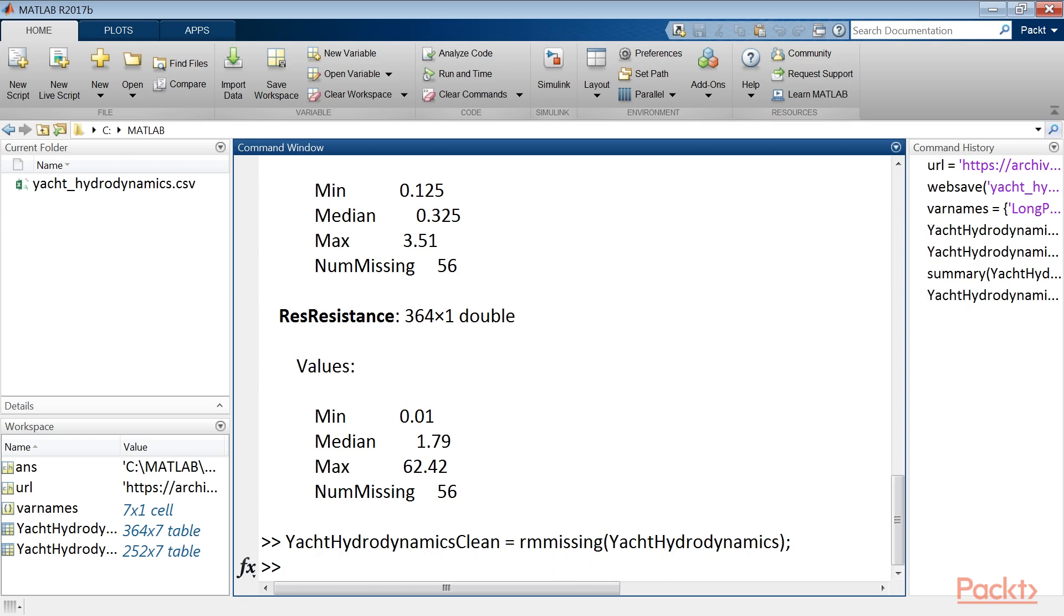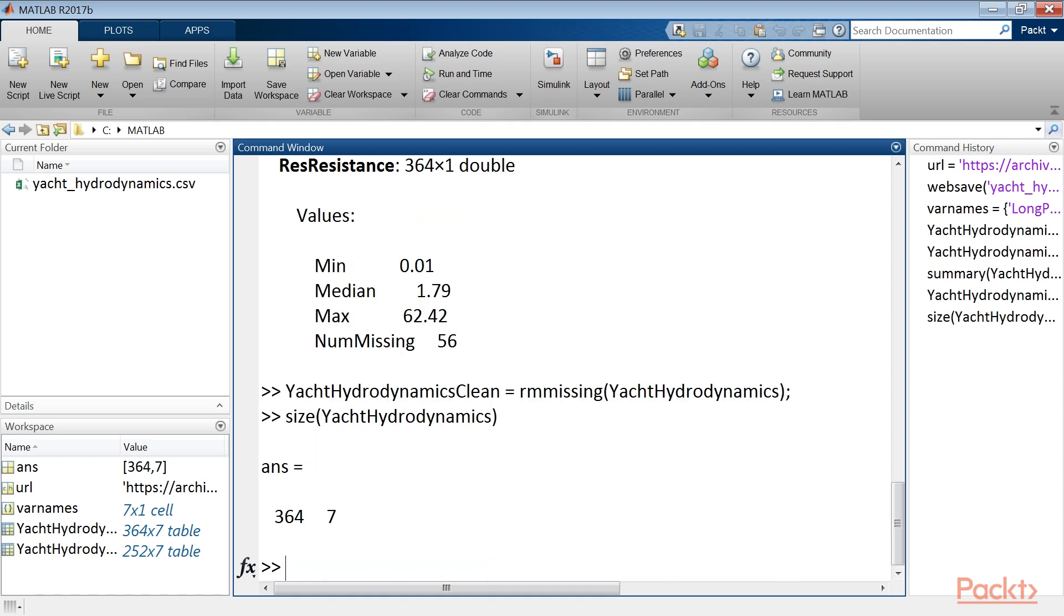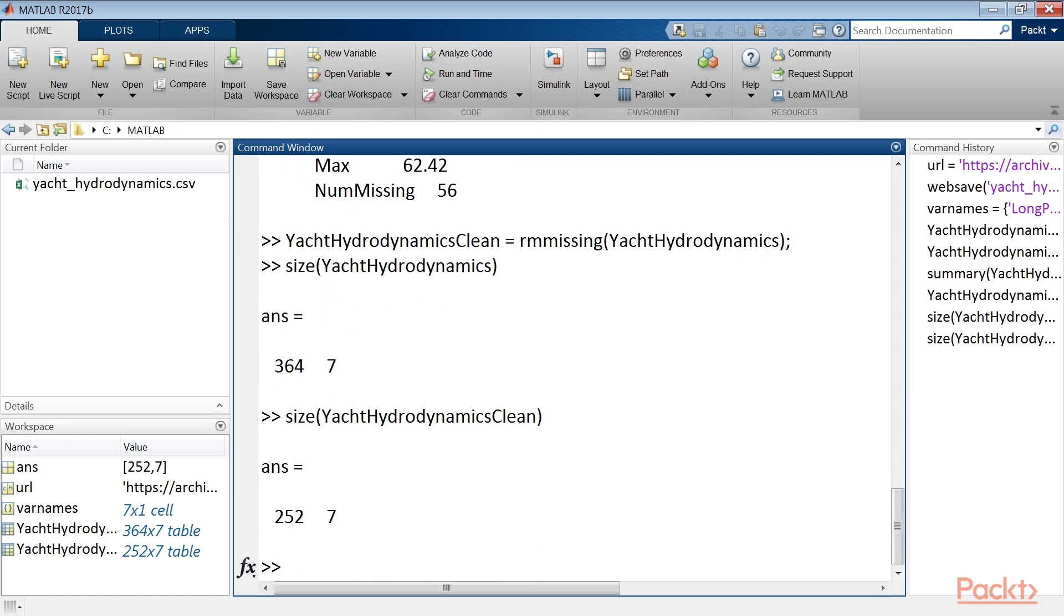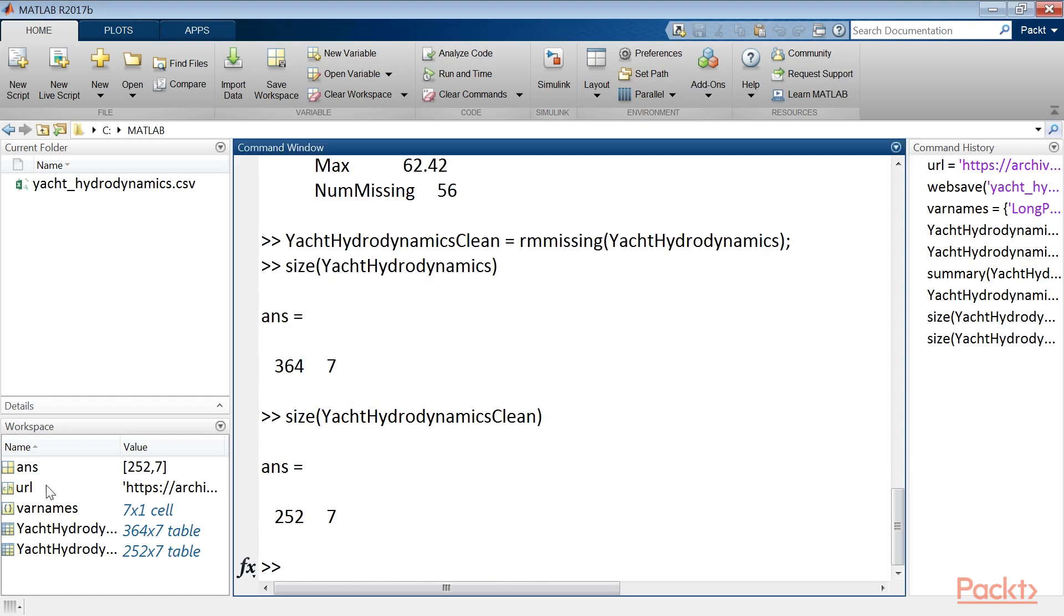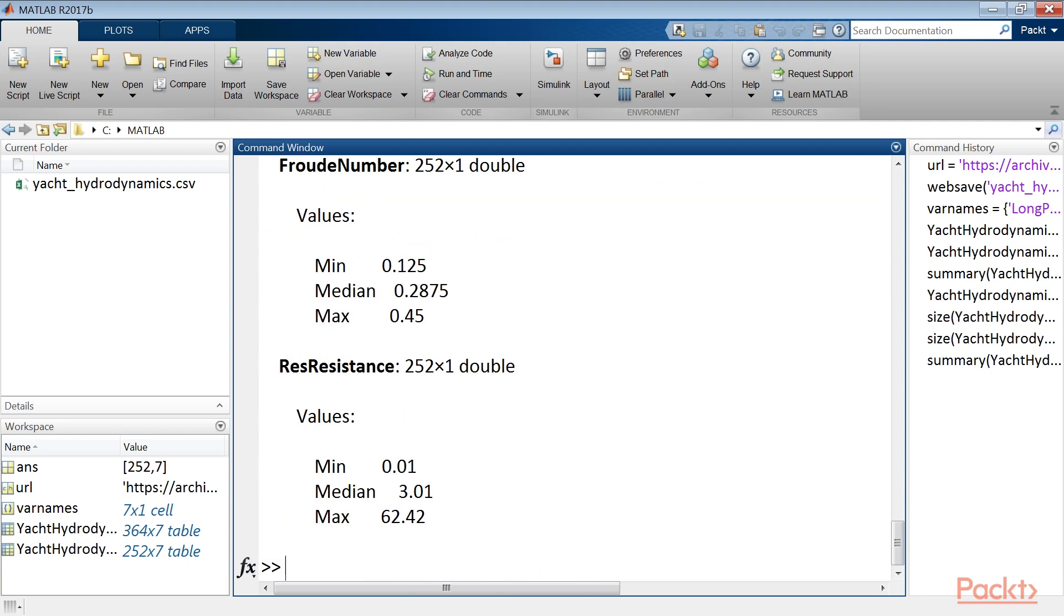To confirm the removal we display the size of the two tables that appear in MATLAB's workspace. Here's the first one. Let's do it again for the second table. The yacht hydrodynamics clean table contains fewer rows because the rows with missing values have been removed. To get further confirmation we can print the summary again. Use the summary function. No missing values are listed.